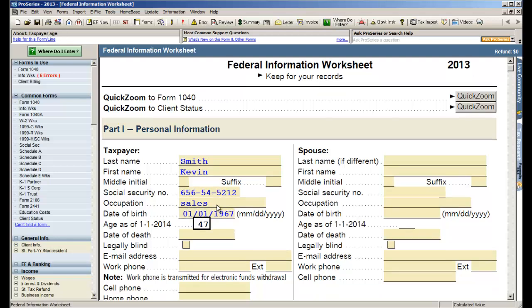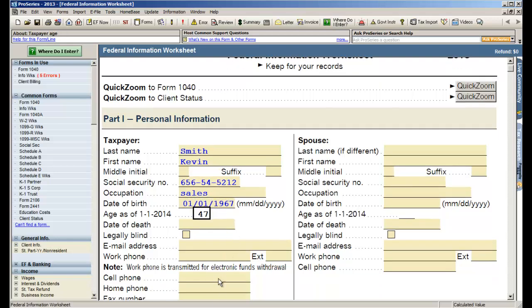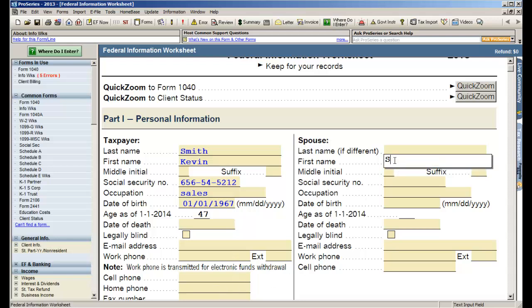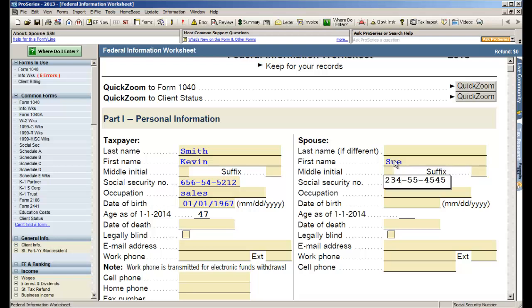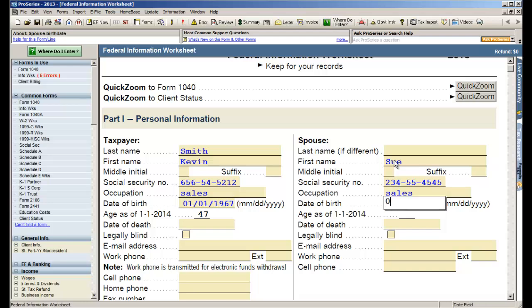We also provide fields for tracking contact information. We'll go ahead and skip those for now and we'll add a spouse. We'll call the spouse Sue, the Social for Sue, and her occupation, and her date of birth.